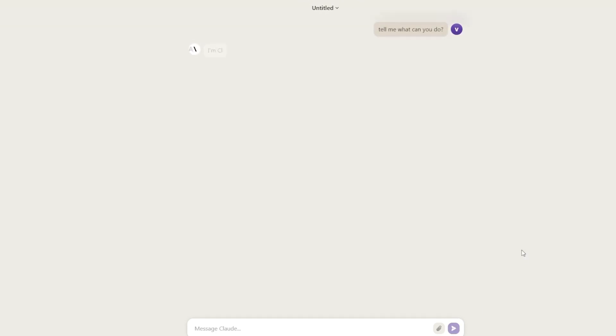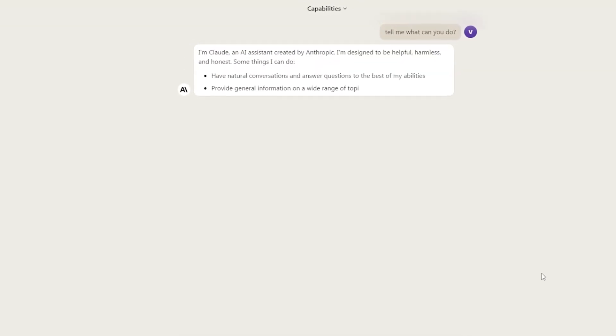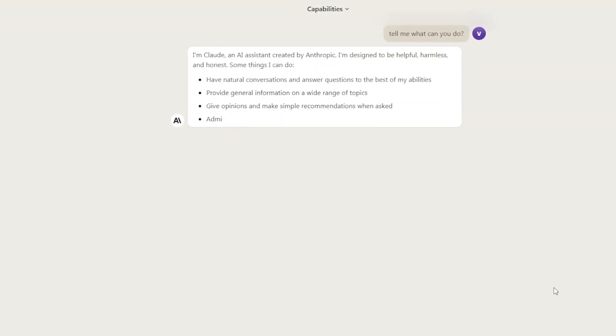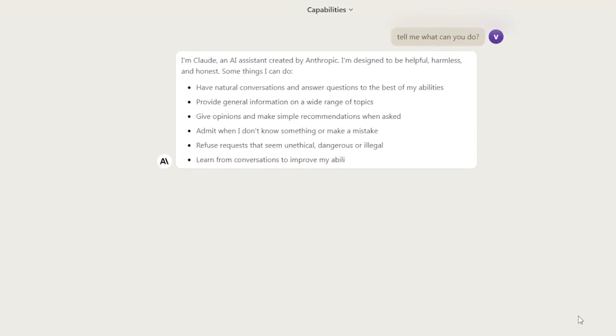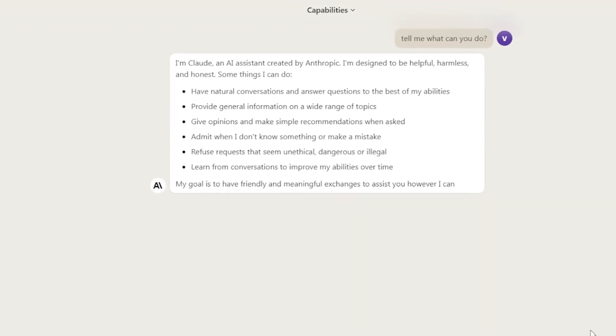I'm Claude, an AI assistant created by Anthropic. I'm designed to be helpful, harmless, and honest. Some things I can do: